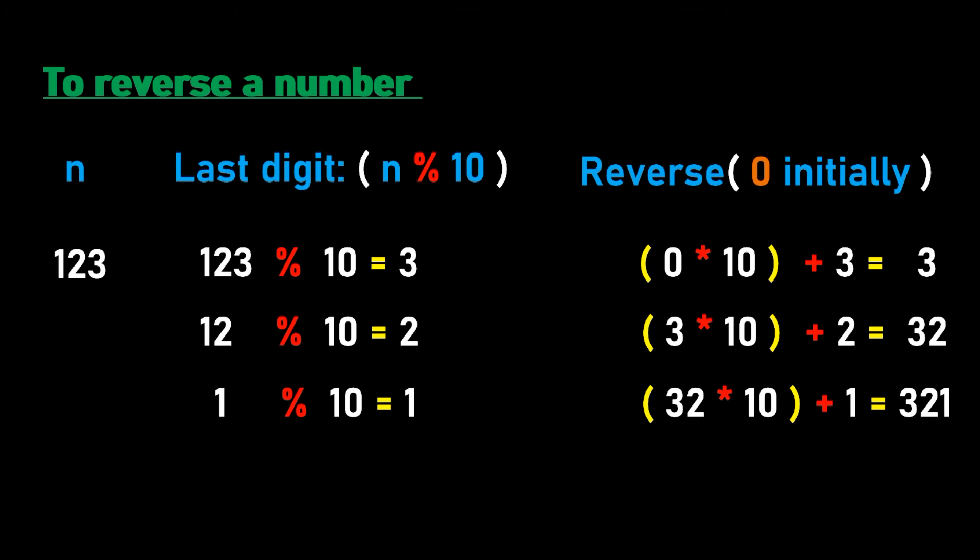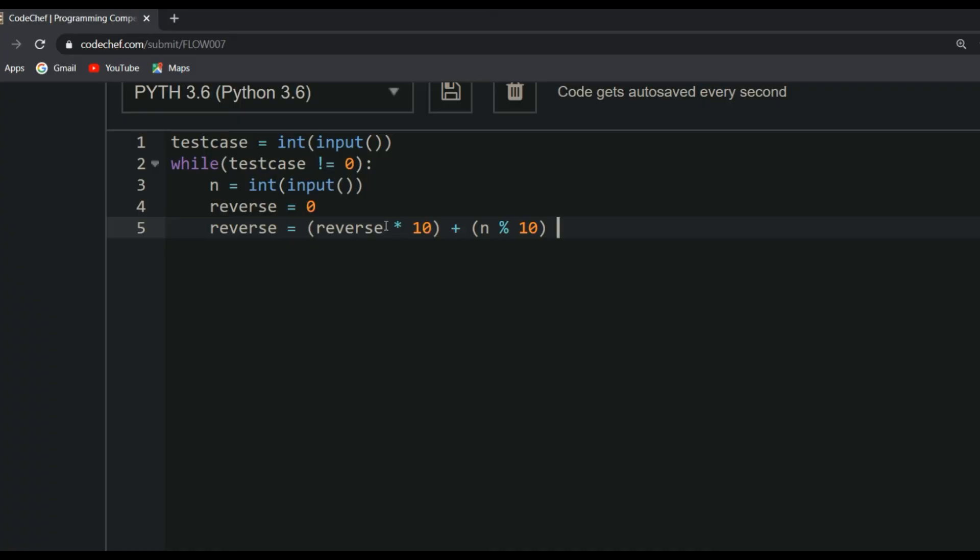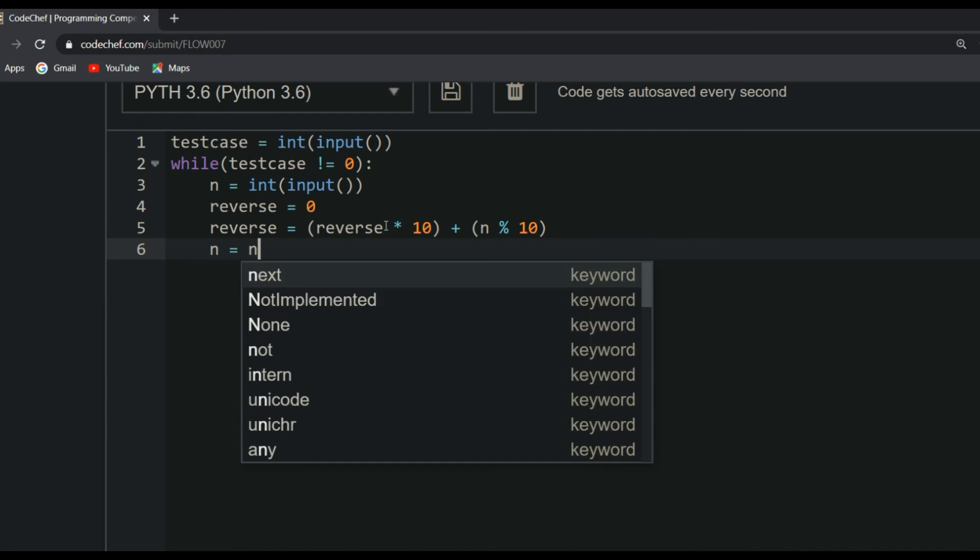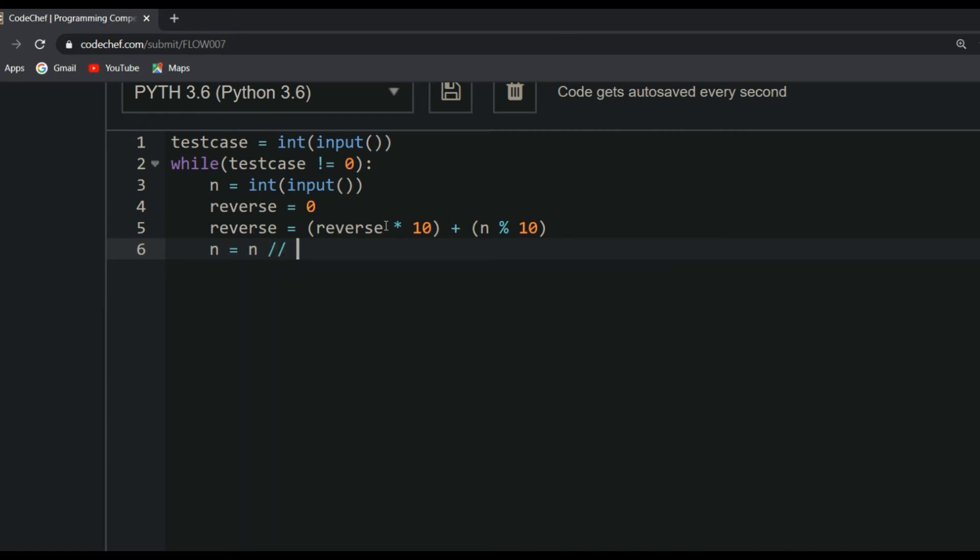Whenever you are adding the last digit to the reverse, you also remove that last digit from N. So immediately after writing reverse equals reverse into 10 plus N mod 10, you will be deleting the last digit from N. To do that, N equals N floor division 10. This is done inside while loop until N becomes 0.